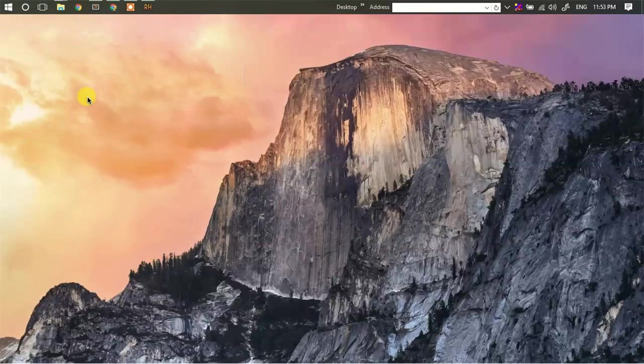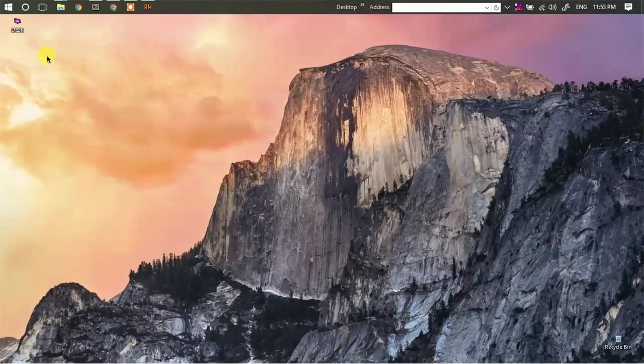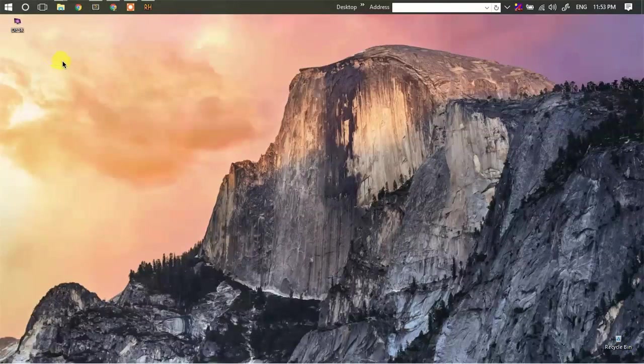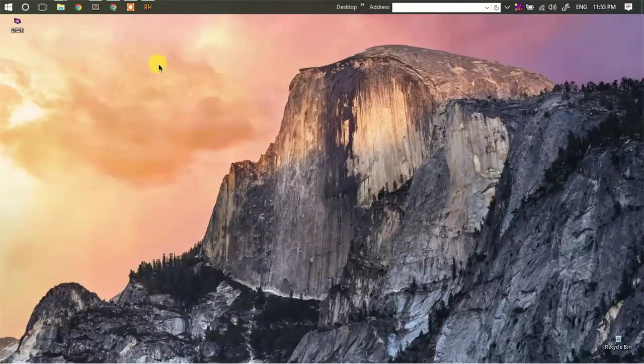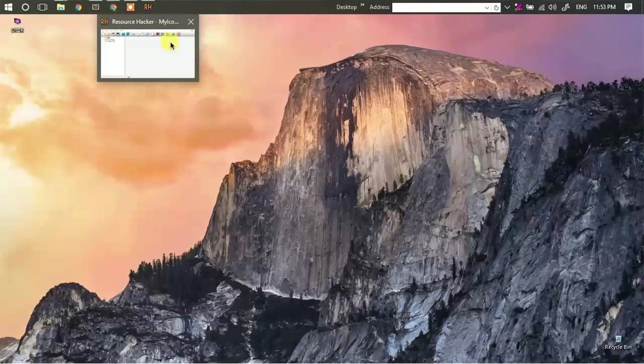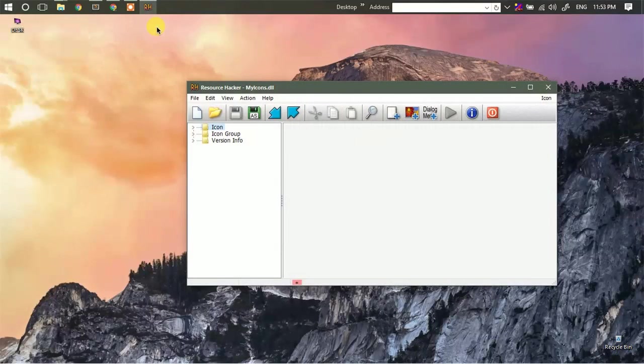So as you can see we have just created our own dll file, which is a resource file, and we have changed the icon of our desktop. So this was how you can create your own dll file.